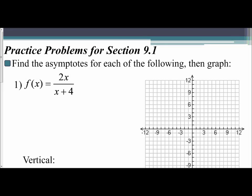Now that we've practiced identifying our vertical, horizontal, and slant asymptotes, we are going to go one step further and graph the rational functions. To graph rational functions, you want to find your asymptotes first — they help create an outline of what the graph is going to look like. Then from there, we're going to find some points to assist us with graphing.